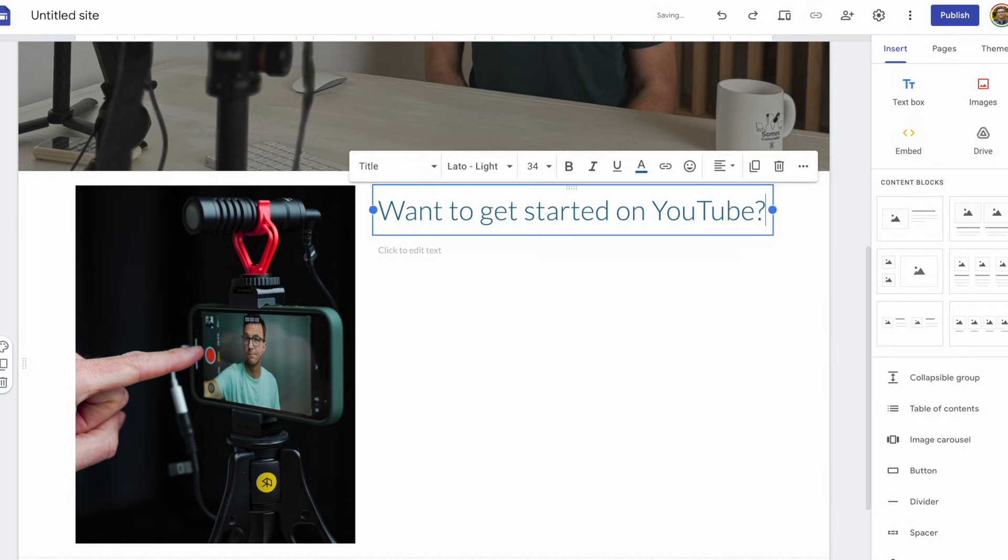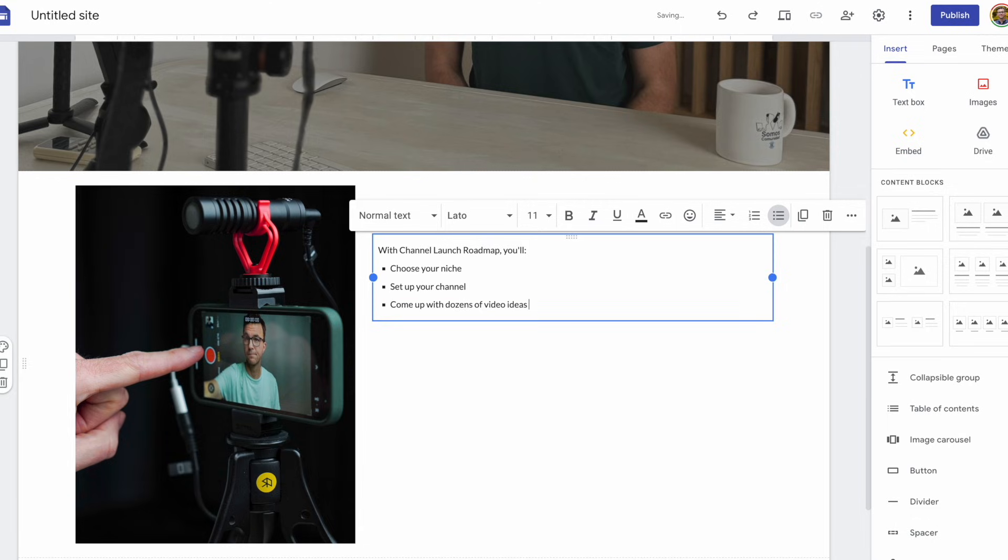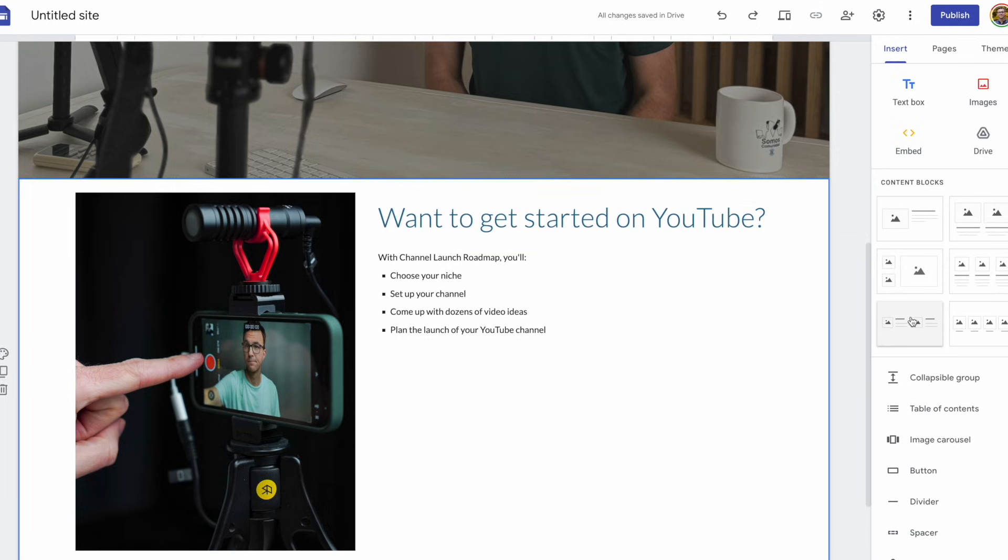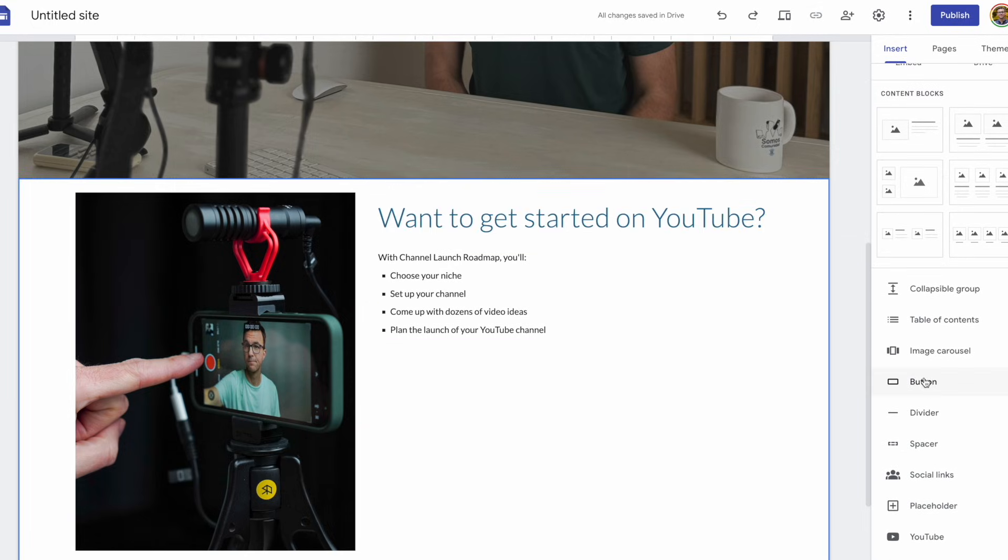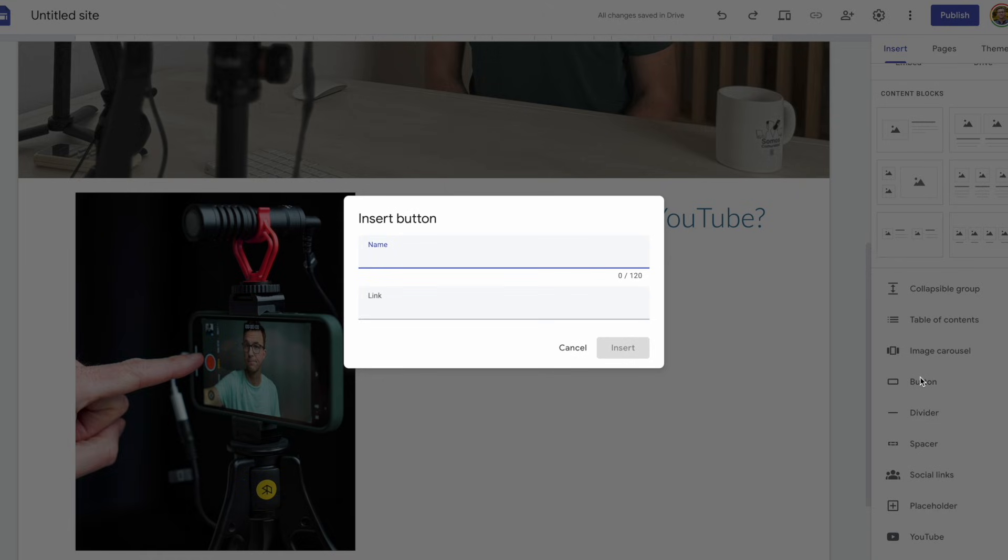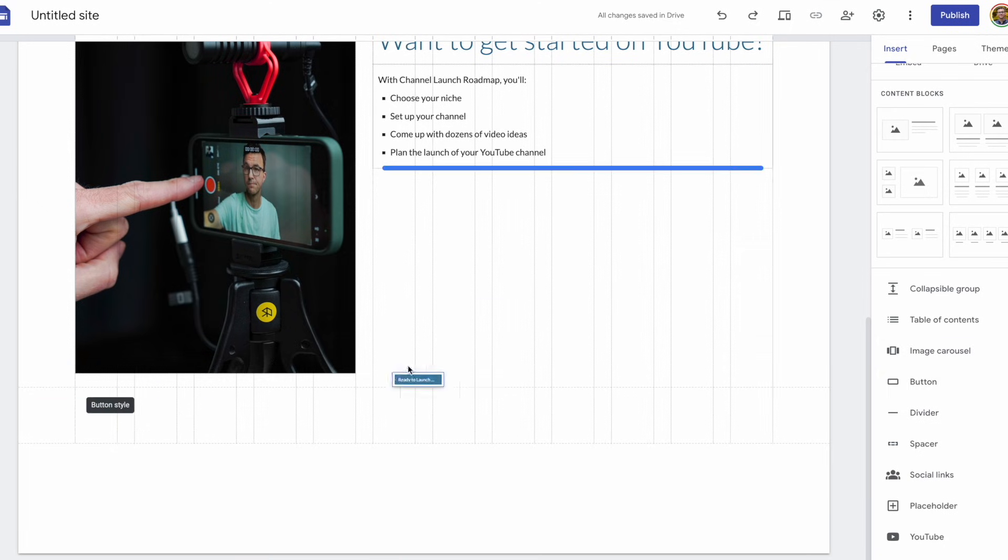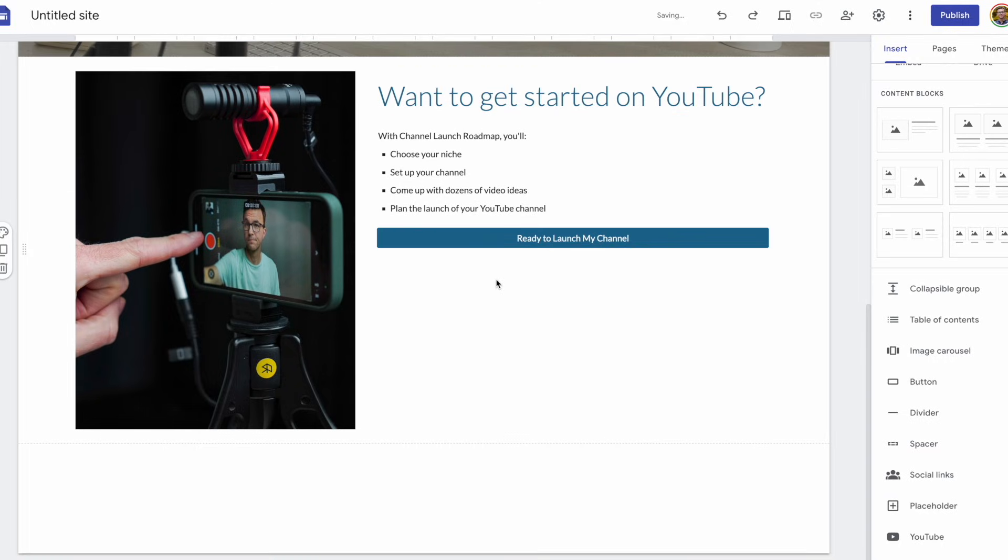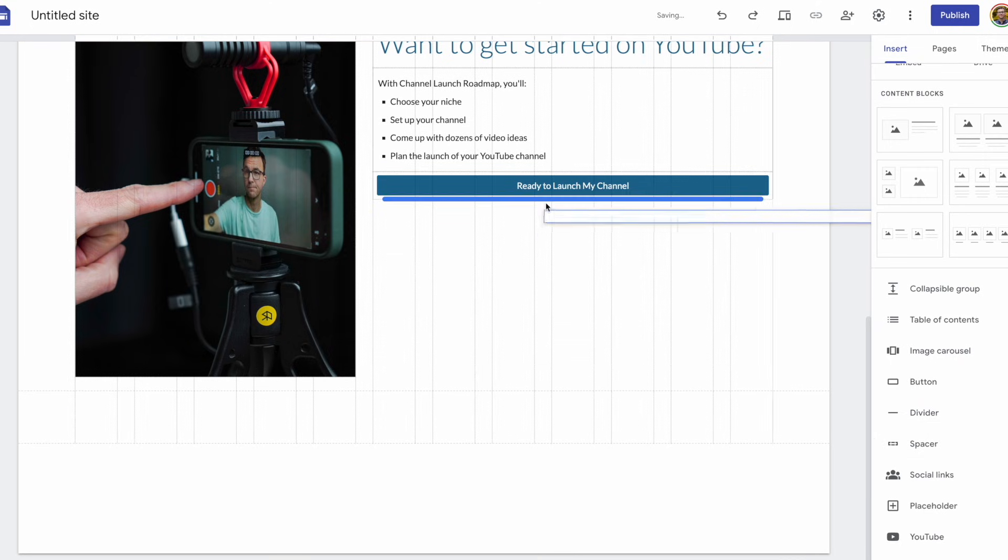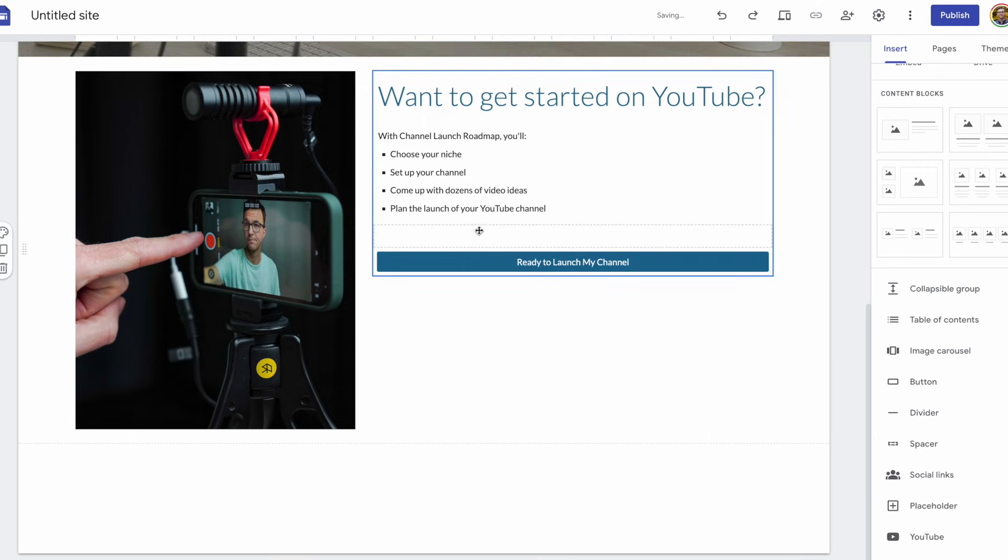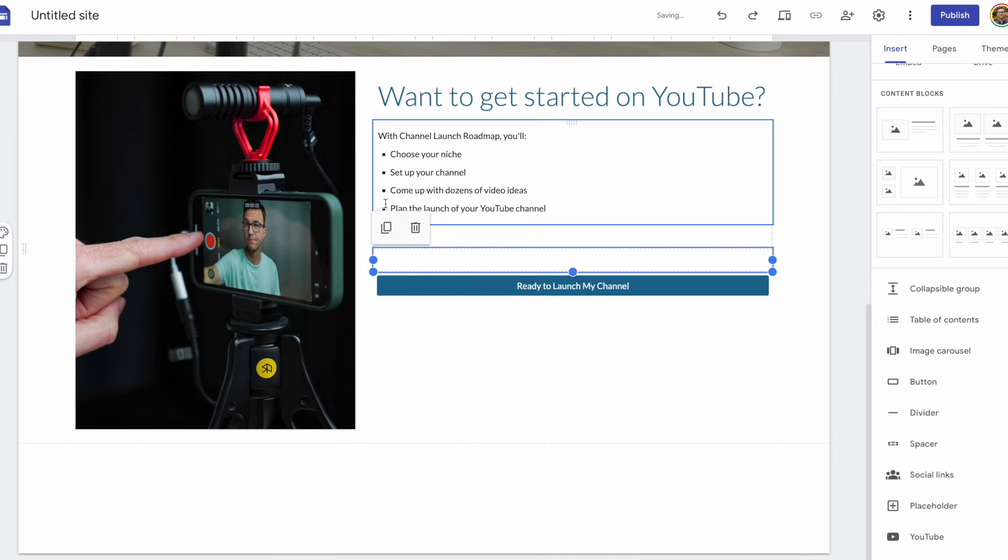Fill in the title. Why don't you start on YouTube? With Channel Notes Roadmap, you'll choose your niche, set up your channel, come up with dozens of video ideas, and plan the launch of your YouTube channel. Now, to actually sell the course, why don't we add a button that'll take someone to the sales page for this course. To insert a button, it asks you to give it a name, as well as add the link for the button. So it added the button below this image. Let's drag it up to below the text describing the course. Something like that, but it's a little bit close to the text. Maybe if we add a spacer and push the button down, it'll look better. Maybe a little more space. It's not letting me change the size of the spacer, so let's add another one.